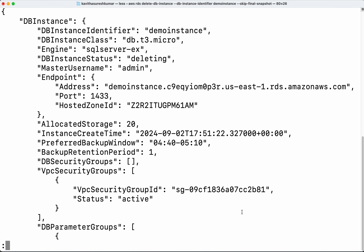In this demo we have seen how to create and delete RDS Microsoft SQL Server databases in AWS using the AWS CLI. We have also seen how to connect to the instance using Azure Data Studio. If you like this demo please do like, share, and subscribe. Thanks for watching the demo.